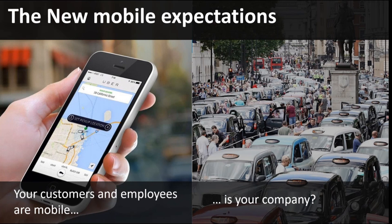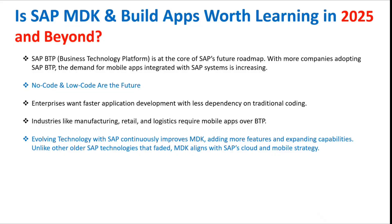In this course, we'll help you to create some exciting online and offline mobile applications on SAP BTP with step-by-step guidance in some real-time business use cases.